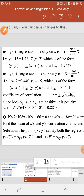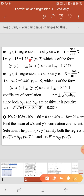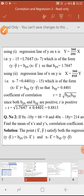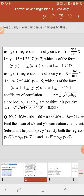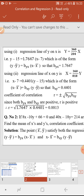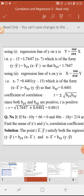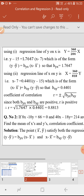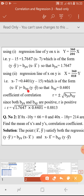From comparison, byx equals 1.7647. Similarly, using the second equation as the regression line of X on Y: capital X equals summation XY divided by summation Y² into capital Y. Substituting 360 and 818, we get the regression line of X, where 360 divided by 818 gives 0.4401. Comparing with the general form x minus x̄ equals bxy into y minus ȳ, we get bxy equals 0.4401.